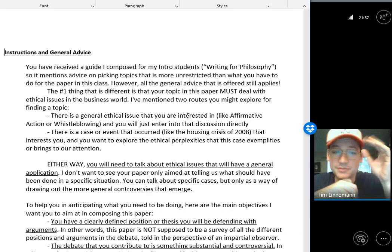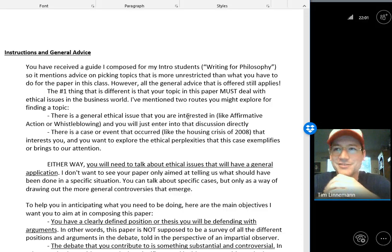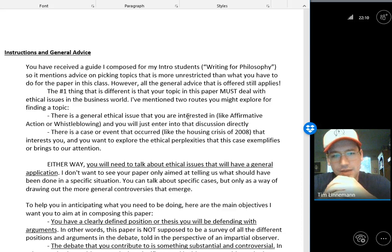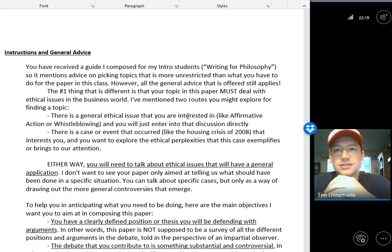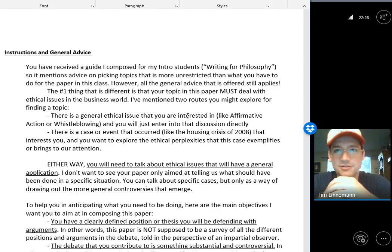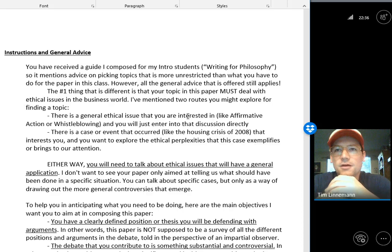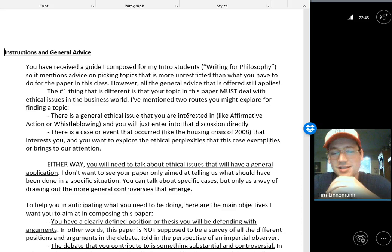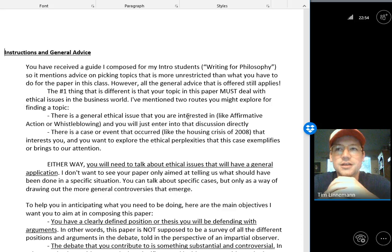One of the most difficult things about writing for philosophy is just picking a topic — getting a direction, laying out a project, an ambition, a goal you're trying to shoot for. Setting that up is one of the most intimidating things about writing for philosophy. The ball is really in your court for deciding what needs to be talked about, what you're going to talk about, and how you're going to frame success and failure with that paper.